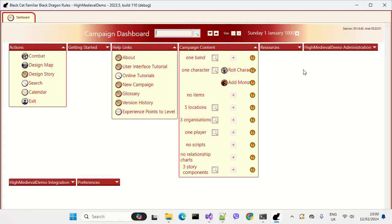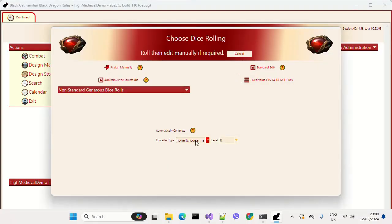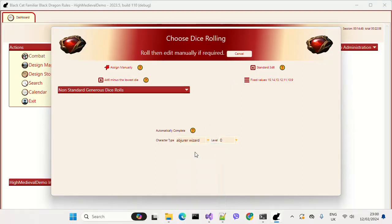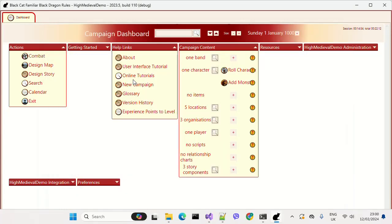In this video we're going to have a look at the Black Dragon skill system. Let's roll a character. I'm going to choose an archetype which is going to set up some skills for me and also put some scores in order. Let's go with the first one, Abdurah Wizard, and roll some dice.